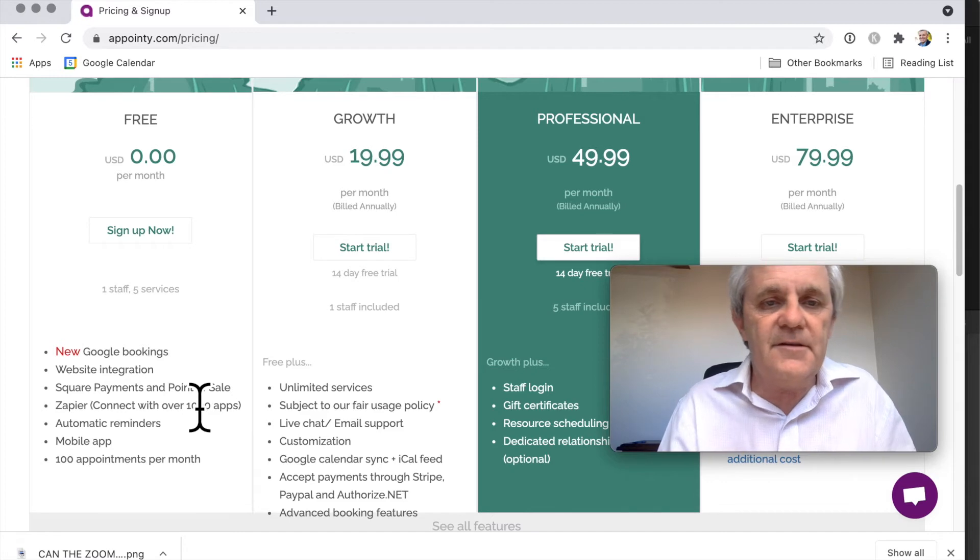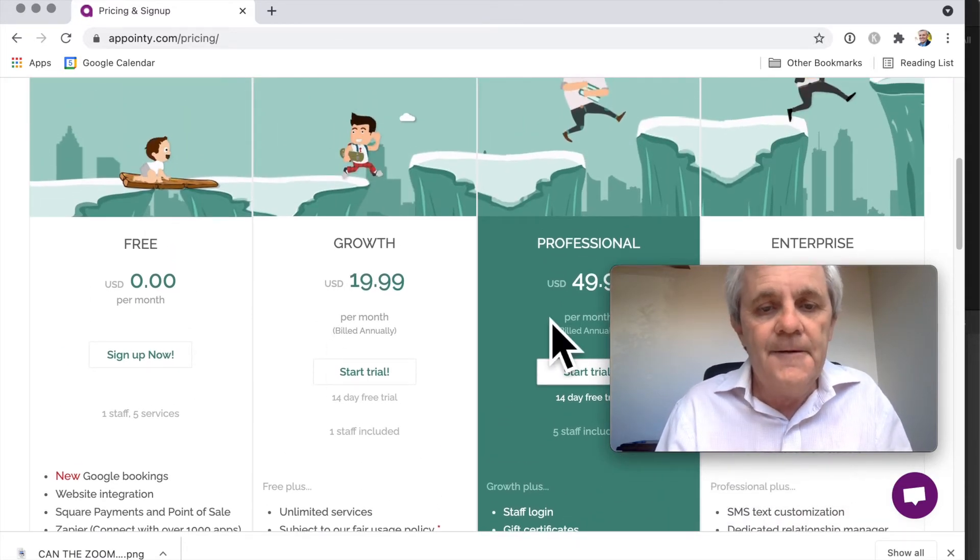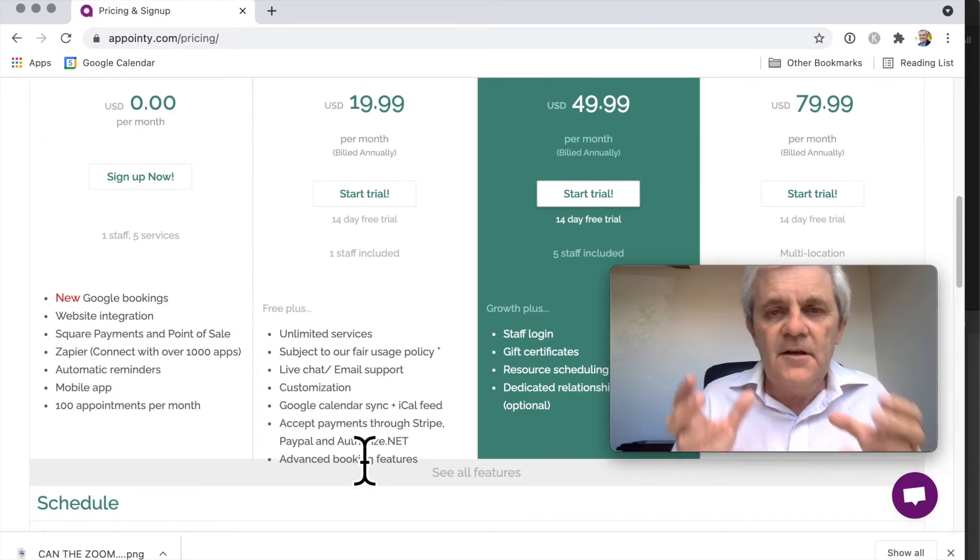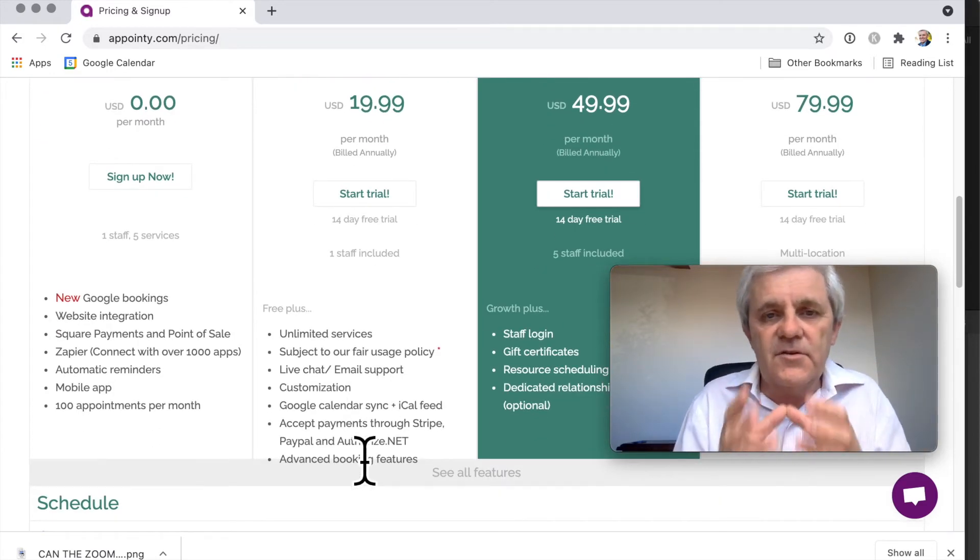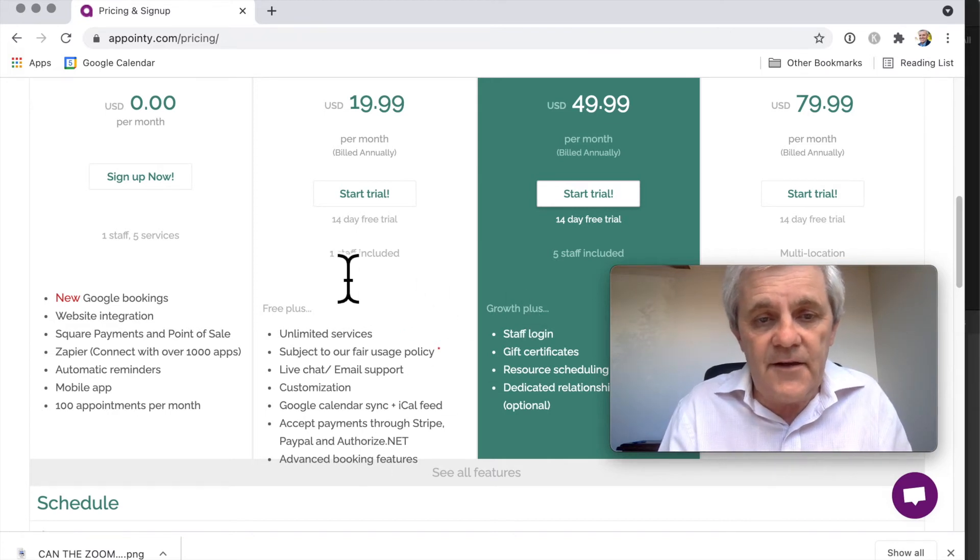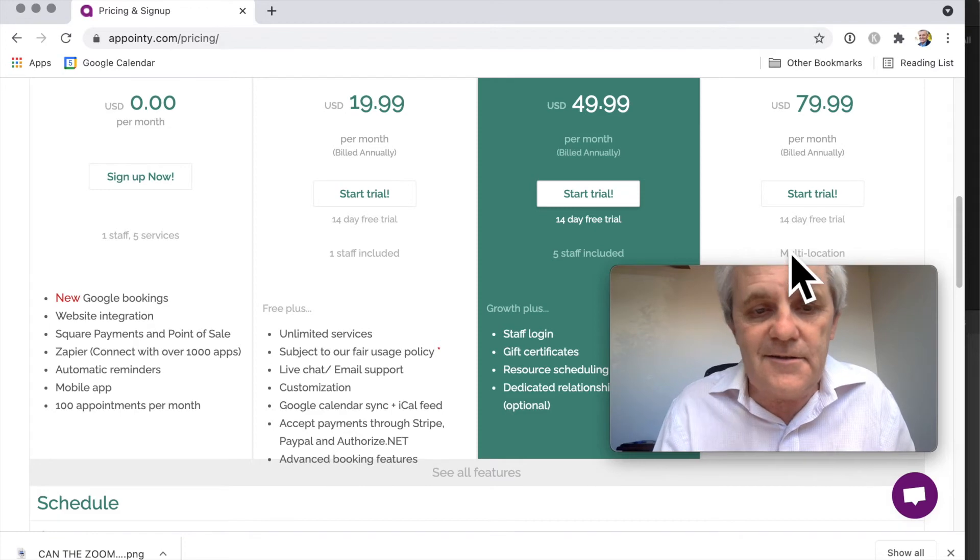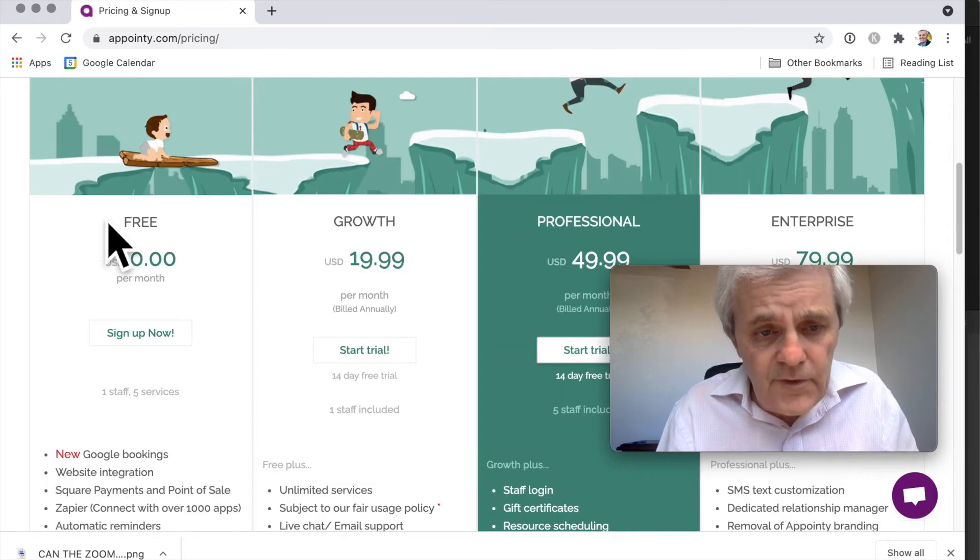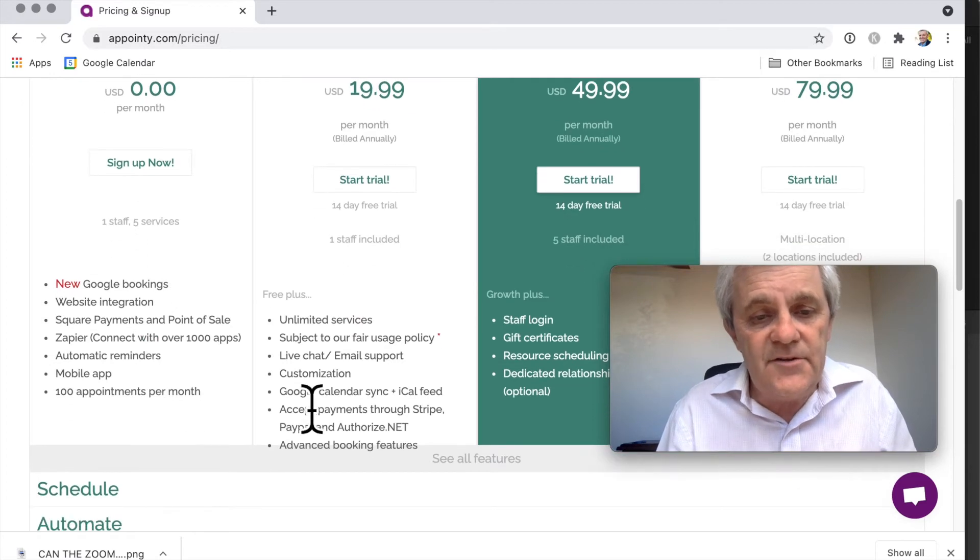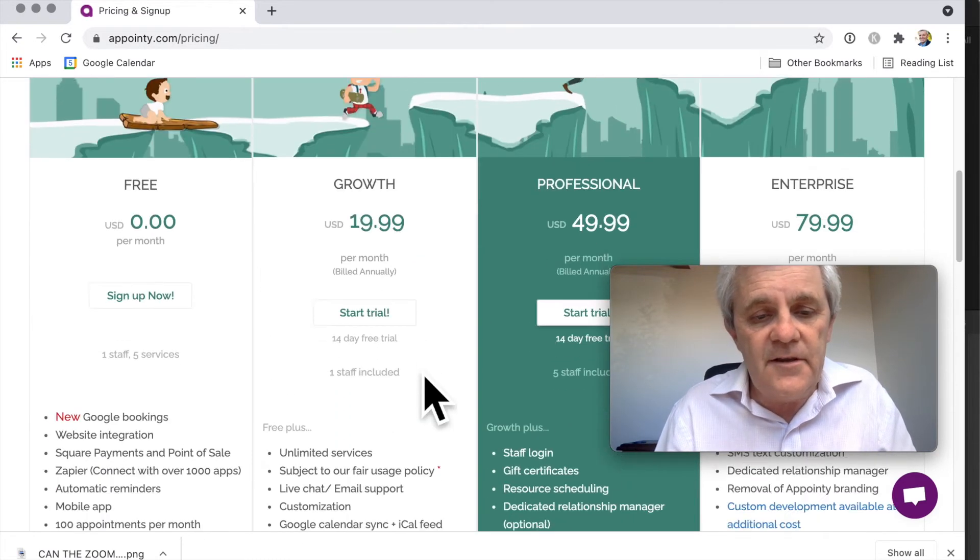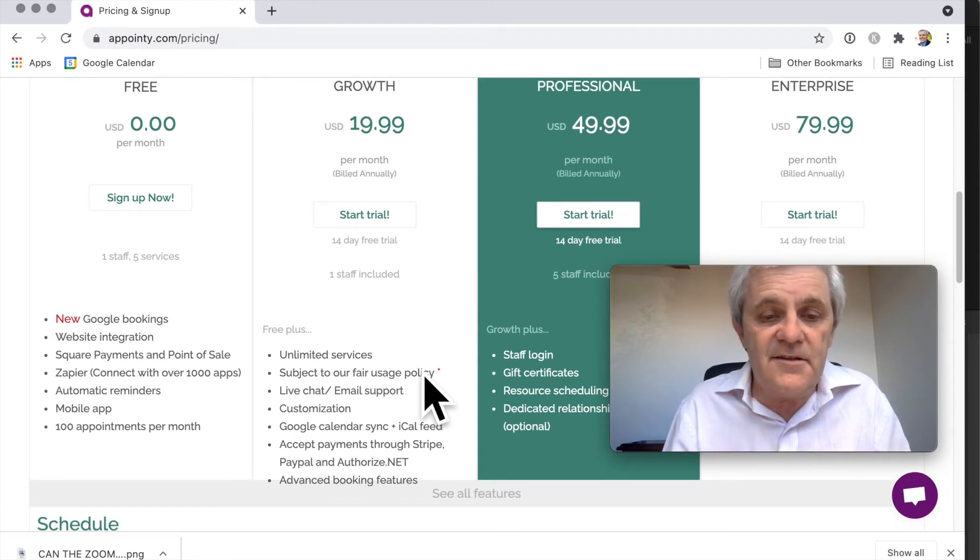There are some more advanced options. If you've got a team, you can have one staff member included, or maybe five staff, or several locations if that's your kind of business. Now one thing that the free version doesn't have is the Google Calendar integration, but once you pay, then you can have that Google Calendar integration as well.